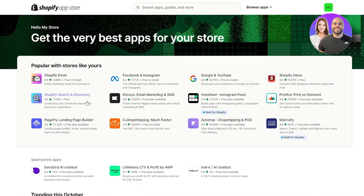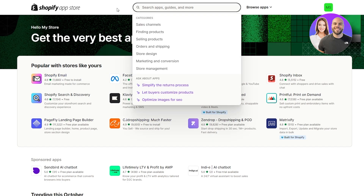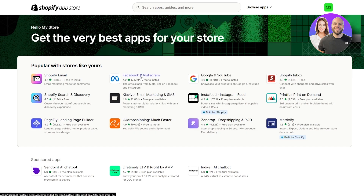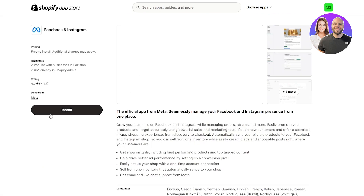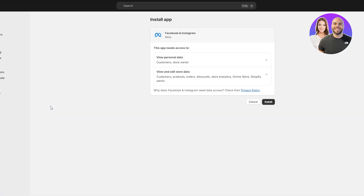If you find it right there, that's well and good, but if not you can open up the Shopify App Store in another tab and install the application from there. The application we are going to install is called 'Facebook and Instagram.' As you can see, it's shown at the top right here. If you don't see it at the top, just go ahead and search for it in the search bar.